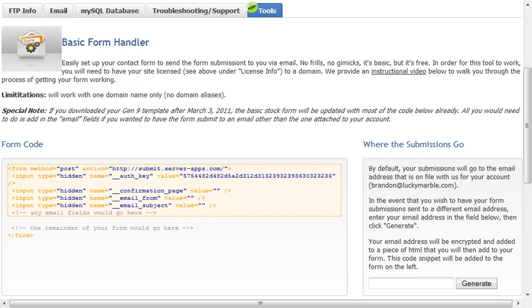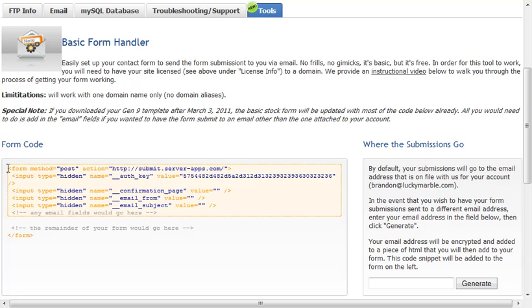So included in your web hosting space will be the Tools tab, as you probably already noticed, and then you'll come to this page. And what you're going to see here is some example code.